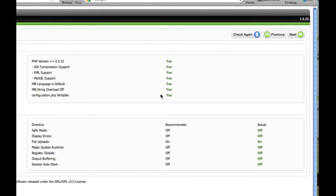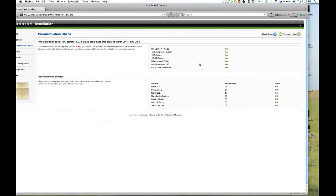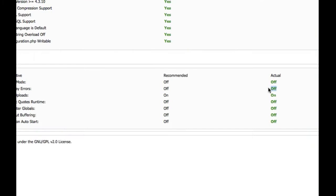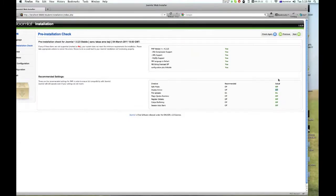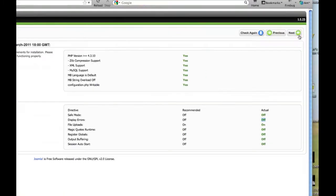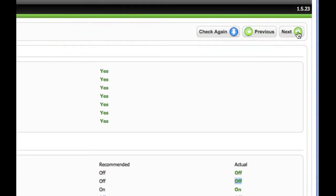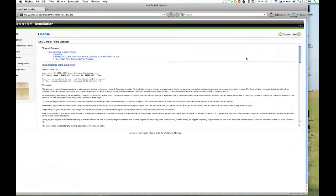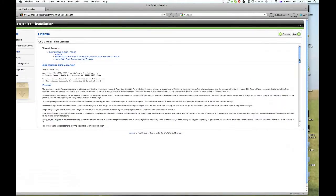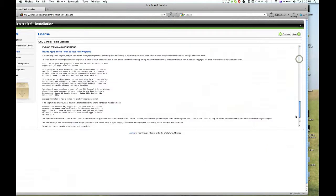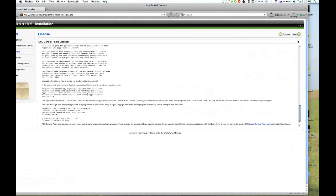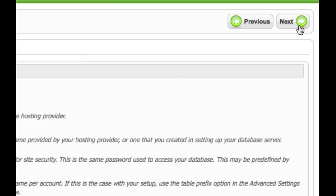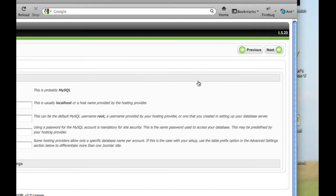That's all okay. It should all be greens. Sometimes you might get one of these, it's red, that's not a problem. Again, you should be able to go next again. Agreements, yes yes yes. Hit next again.